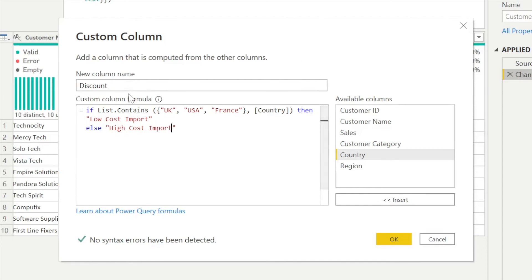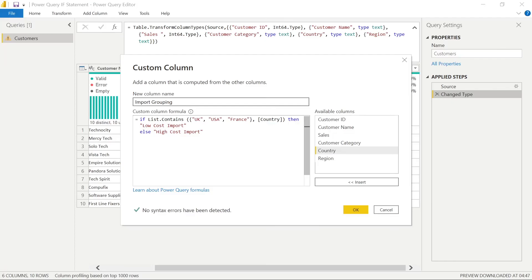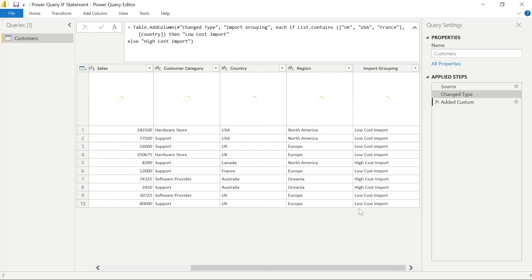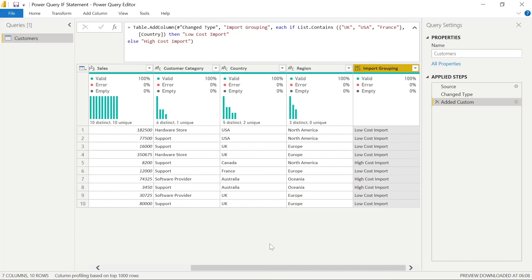But really good to know that we can use the custom column, we can power up from that GUI, we can add some M code, and we can also start to mash different functions together and drive insights. So I'll actually rename this to import grouping, and you can see everything with UK, USA, and France is a low cost import, and everything else is a high cost import. So I talk about upstream, but sometimes this data may become available through different channels, and you may need to use Power Query. But either way, I hope you've learned a lot here.